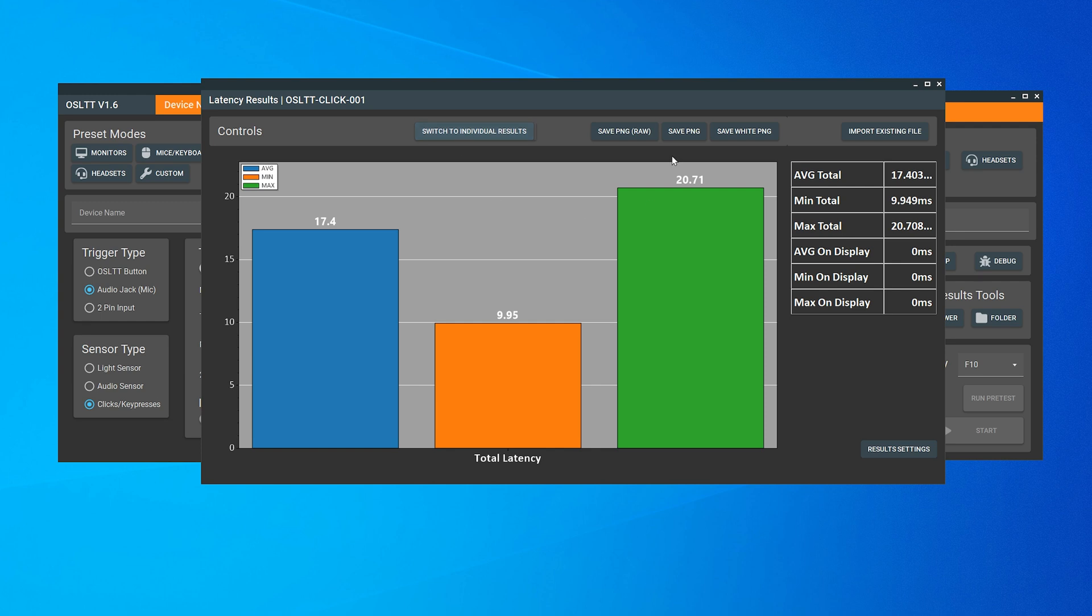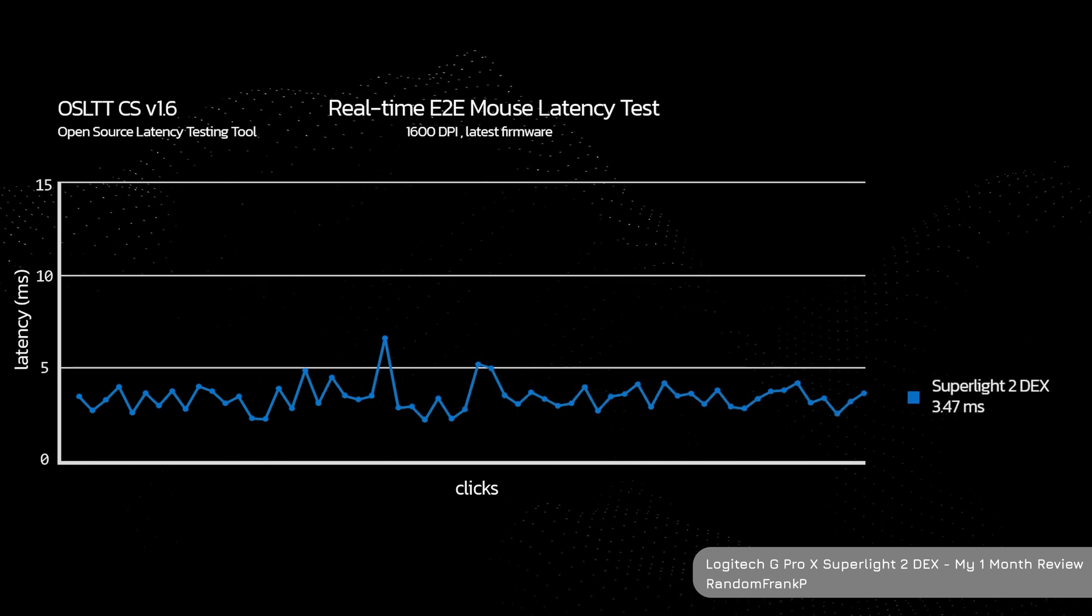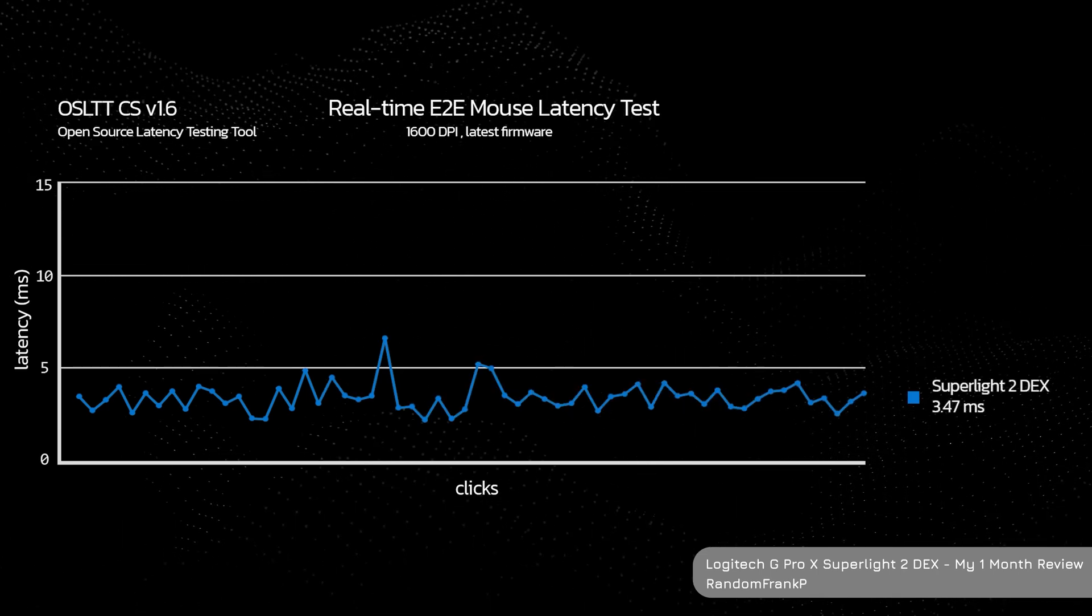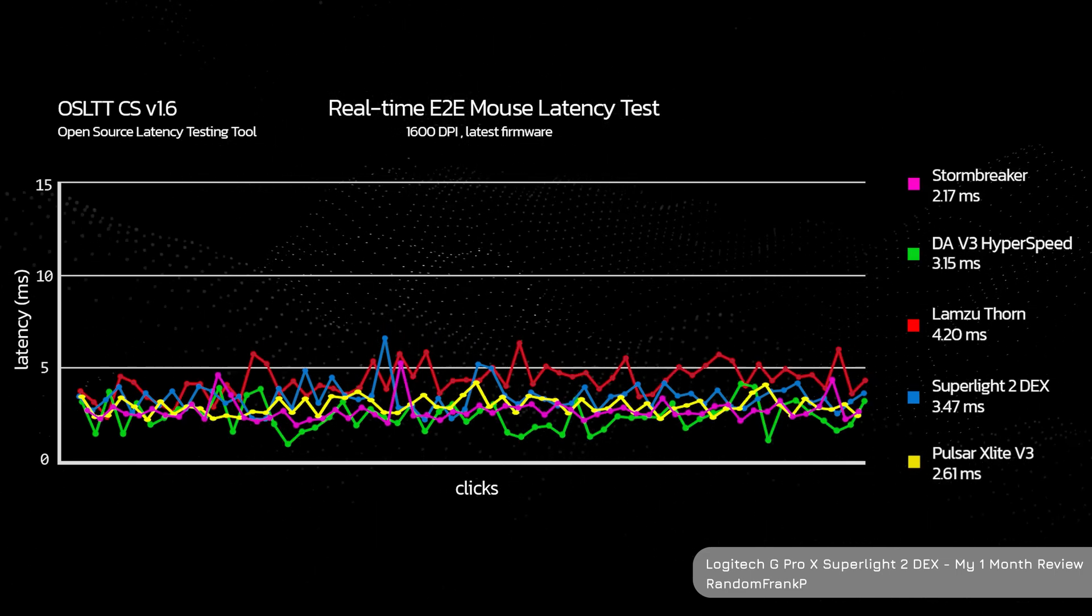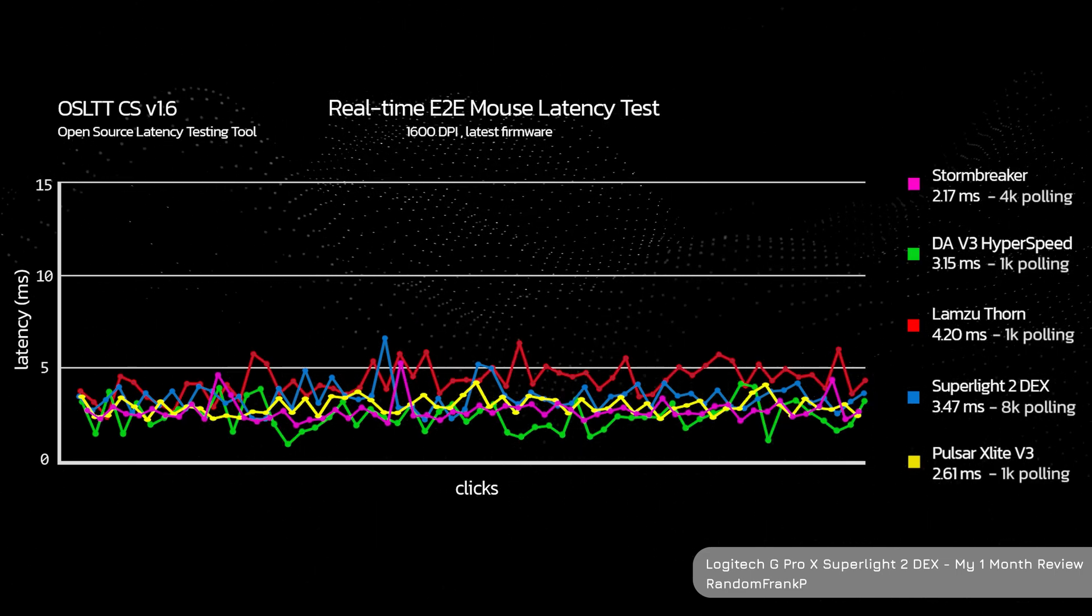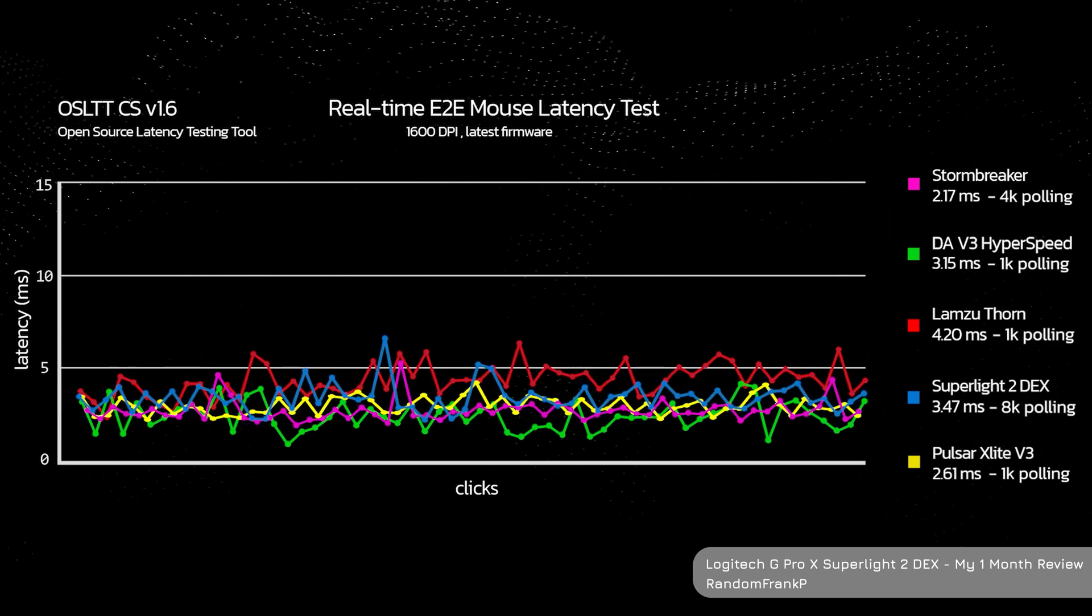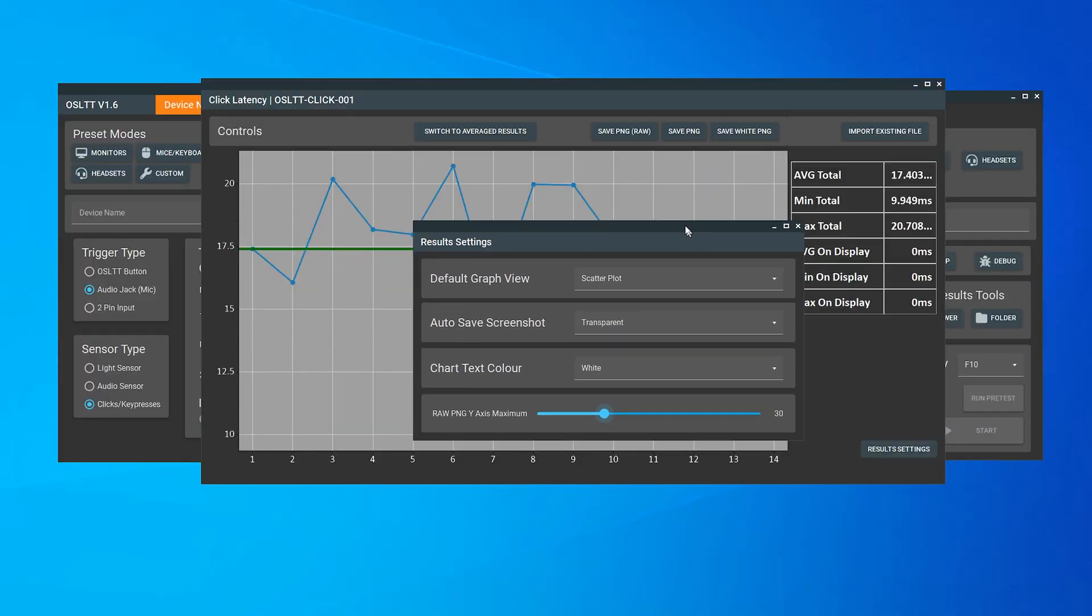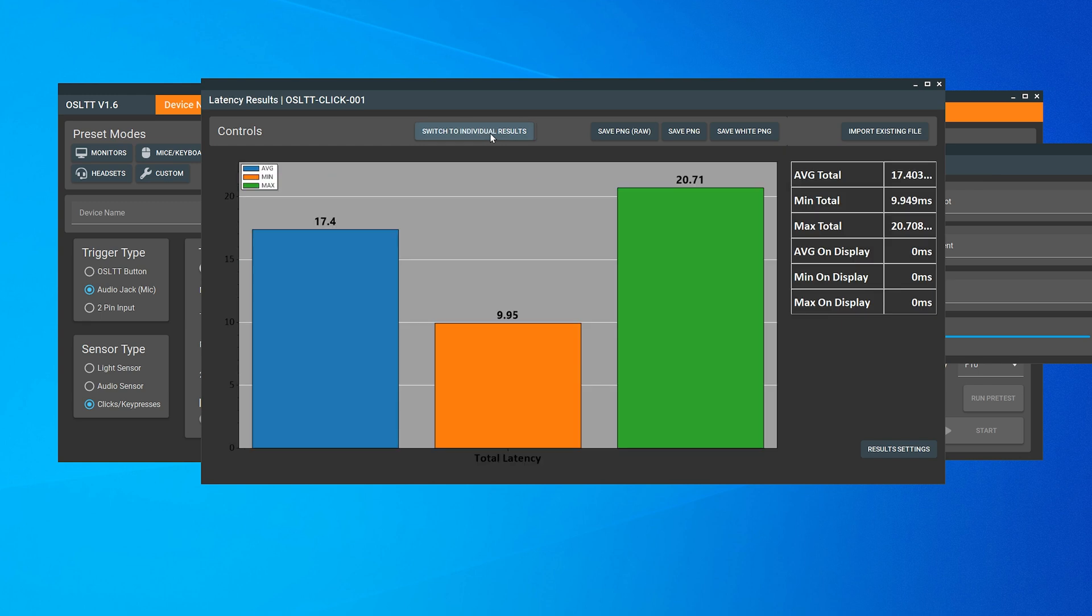And if I open up a result here, there's a new screenshot button too. This is actually a feature requested by Random Frank P, as he does a really cool overlay of multiple results together. So this basically takes a screenshot, but removes the grid and chart axis, so you just get the data points and line connecting them. You can set the fixed Y maximum in the results settings so that all of your screenshots will line up when you layer them all together.